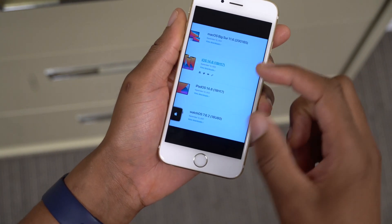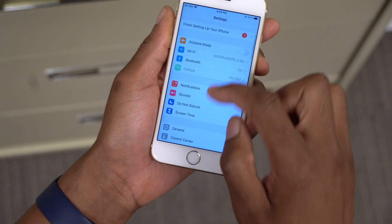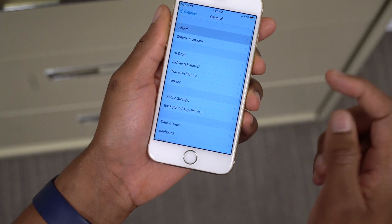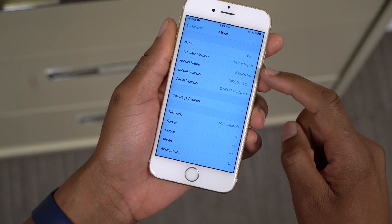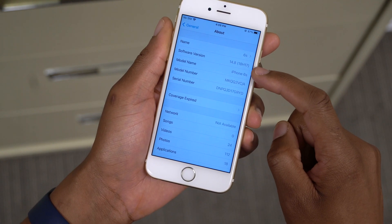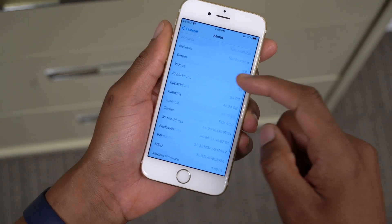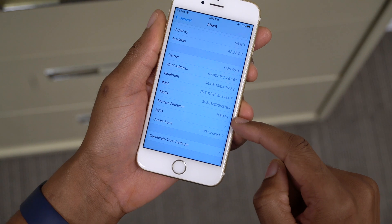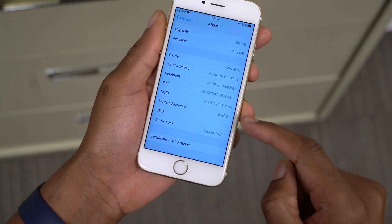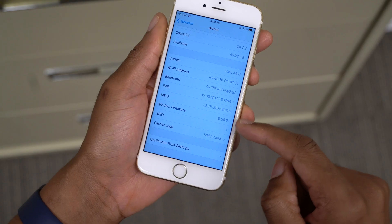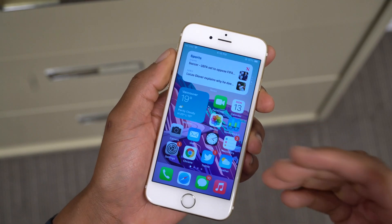Let's go into Settings and see the software changes that came with this update. If we go to About, you can see the software version is 18H17, which has been updated from the previous one we had, and the modem firmware version is 8.80.01. Now let's talk about the new features and changes with iOS 14.8.